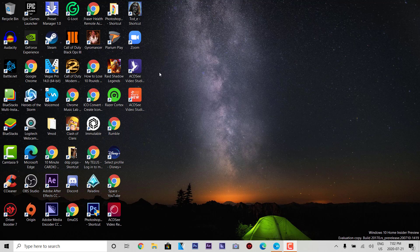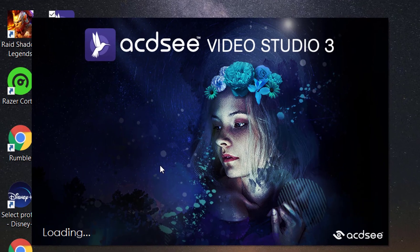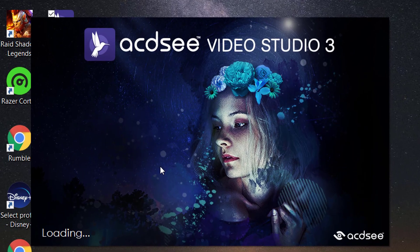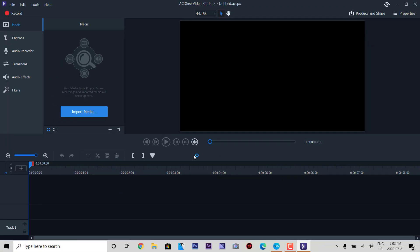Greetings everybody, this is Domingo with you today. Hope you're doing fantastic. Today we're going to be using a new software called ACDC Video Studio 3. This was a promotional offer made by the company and I was able to get a free serial key for it, so I'll show you how this works.